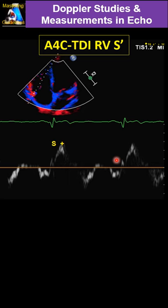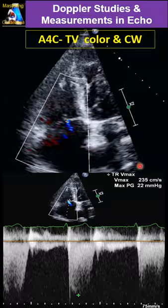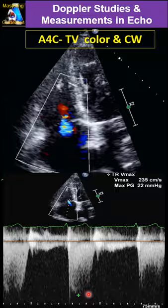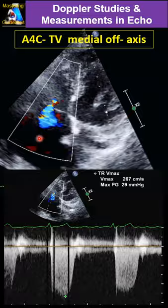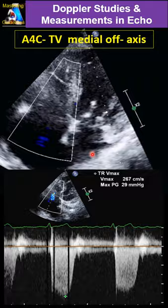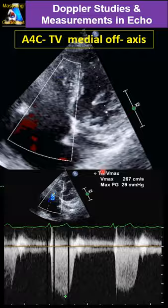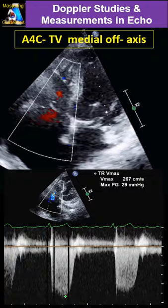Then check the TR. TR jets can go toward the septum or laterally/centrally, so if the cursor is not parallel you will underestimate it. For example, 22 mmHg off-axis versus 29 mmHg when parallel — a 7 mmHg difference. My general recommendation: for tricuspid, always acquire three views in every patient — regular apical four-chamber, RV-focused apical four-chamber, and a medial off-axis four-chamber view focused on the tricuspid valve.